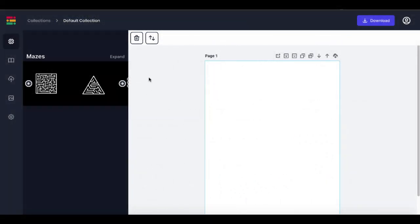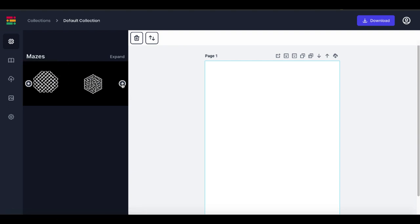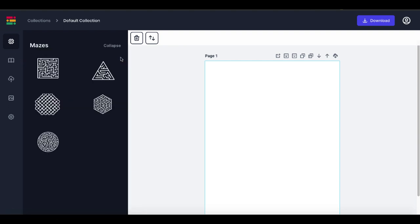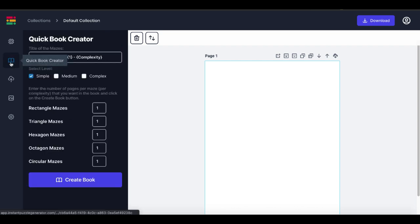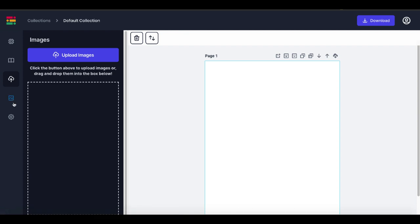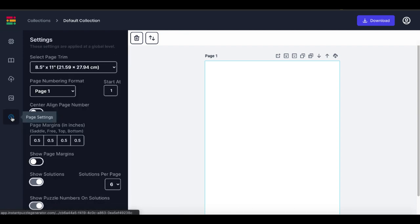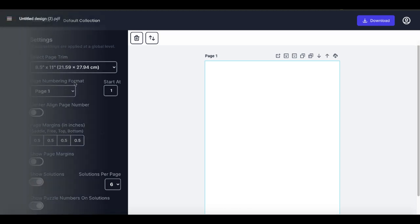Talking about this new tool that just came out from the Instant Puzzle Generator folks, it's called Maze Generator. I'm going to show you everything inside the tool, to include all the mazes that it makes, all the other features such as Quick Book Creator, the ability to upload your own images, the done-for-you backgrounds, as well as walk through all the settings.